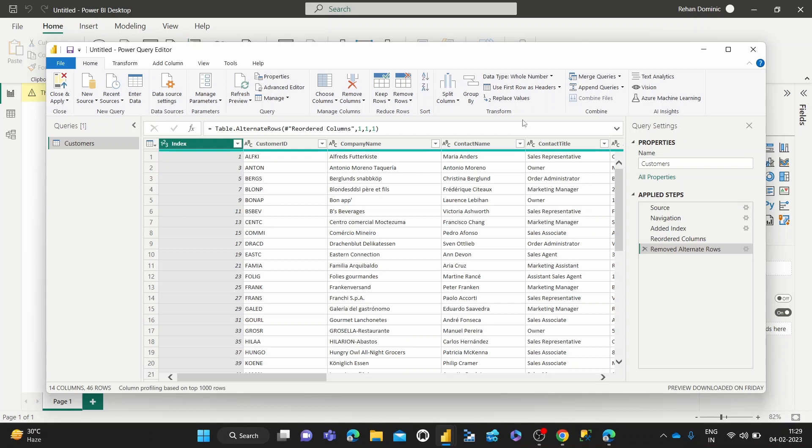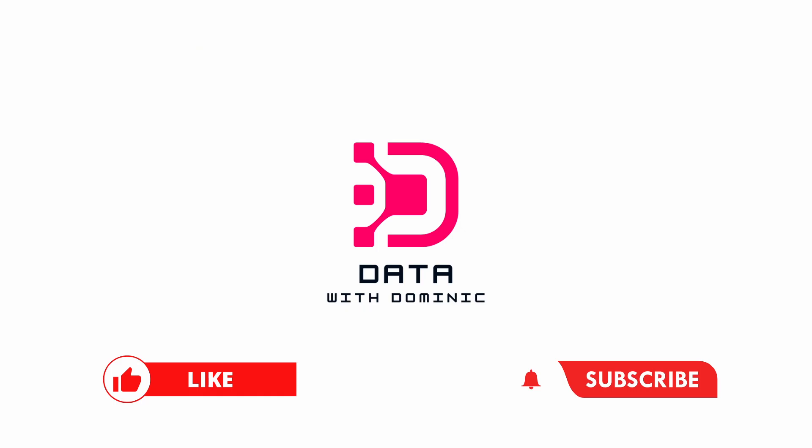So that's it for this one. Thank you guys for watching. Don't forget to like, subscribe, share, comment, and hit the bell icon. And we'll see you in the next one. Bye.